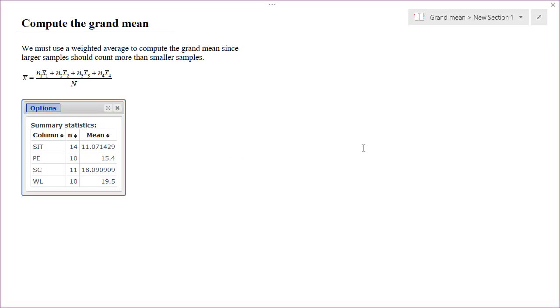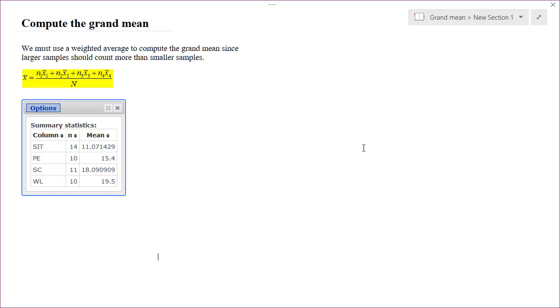The second method that we can use to compute the GRAND mean is to use a weighted average. We need to use a weighted average because the larger samples need to count more than the smaller samples do. The formula for finding the GRAND mean would be the first sample size times the first sample mean plus the second sample size times the second sample mean plus the third sample size times the third sample mean plus the fourth sample size times the fourth sample mean divided by the total of all of the sample sizes.